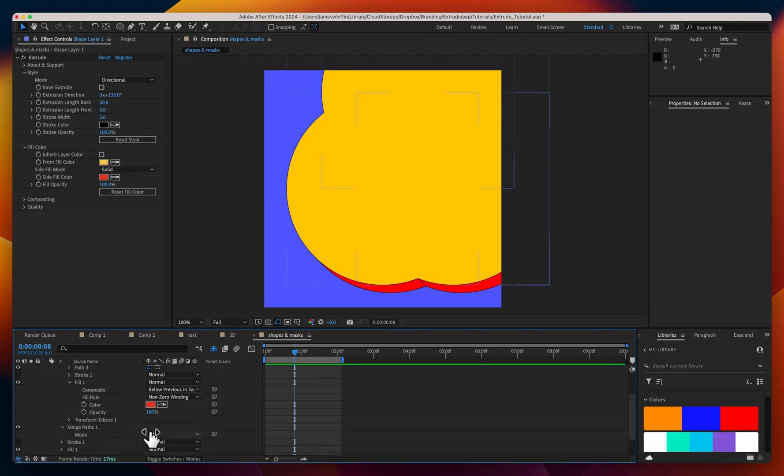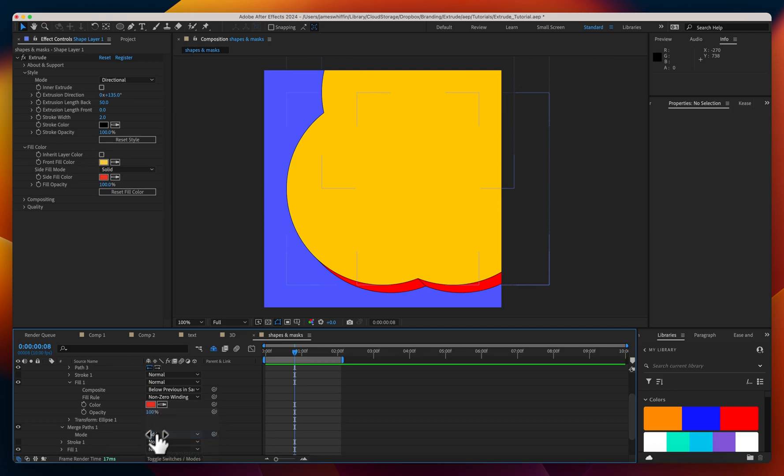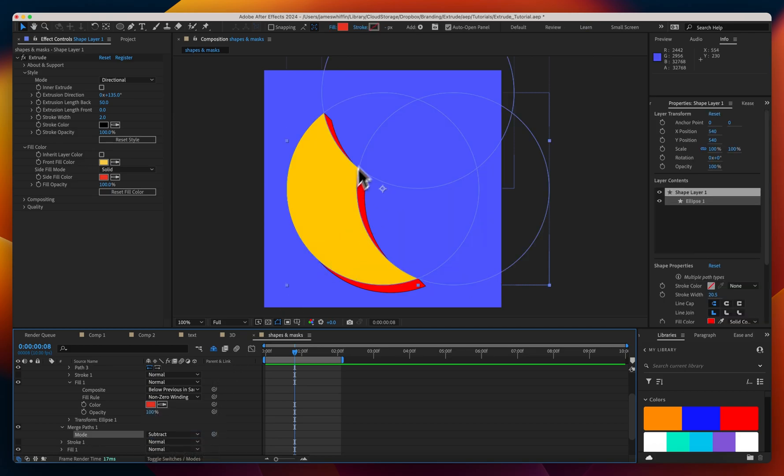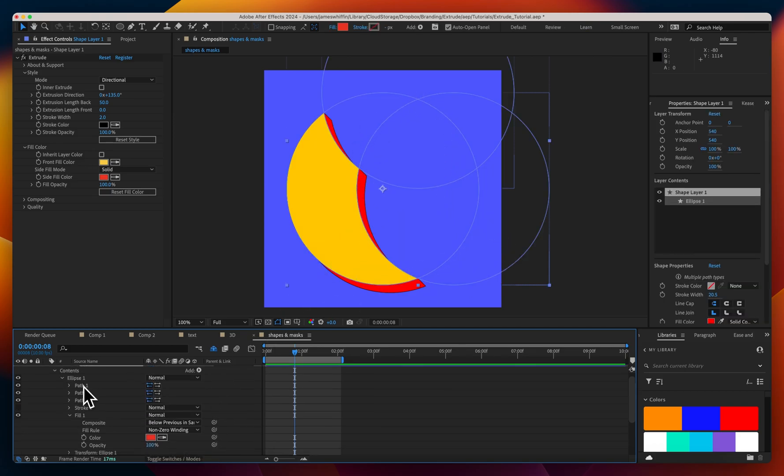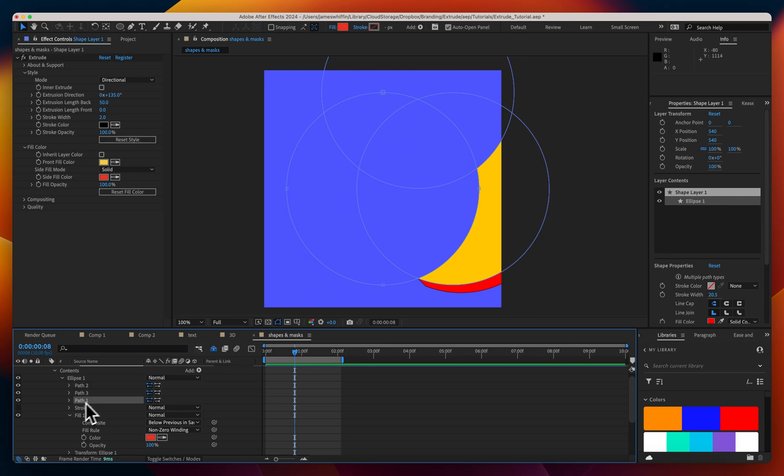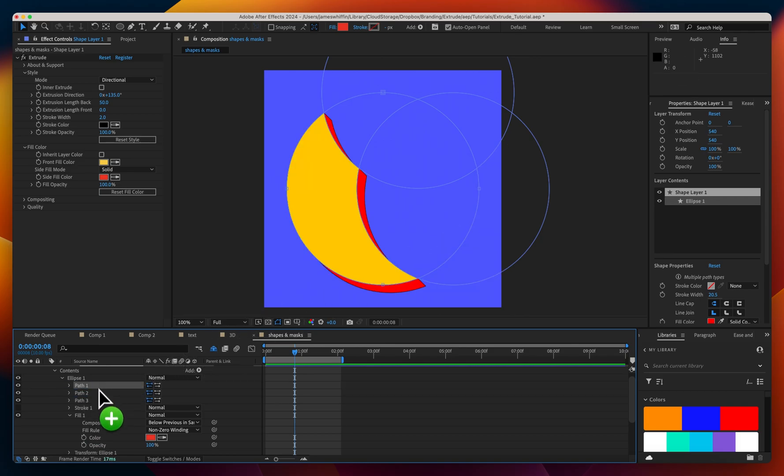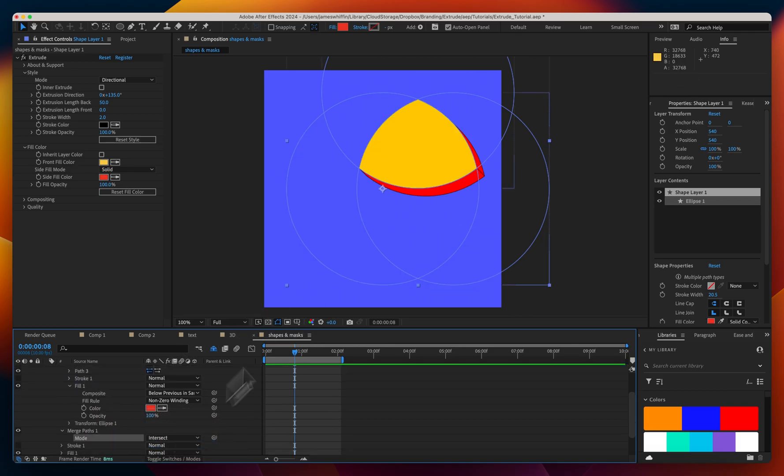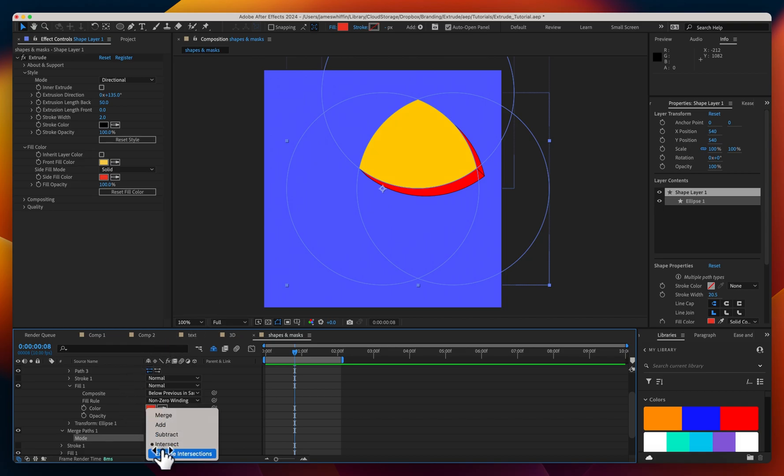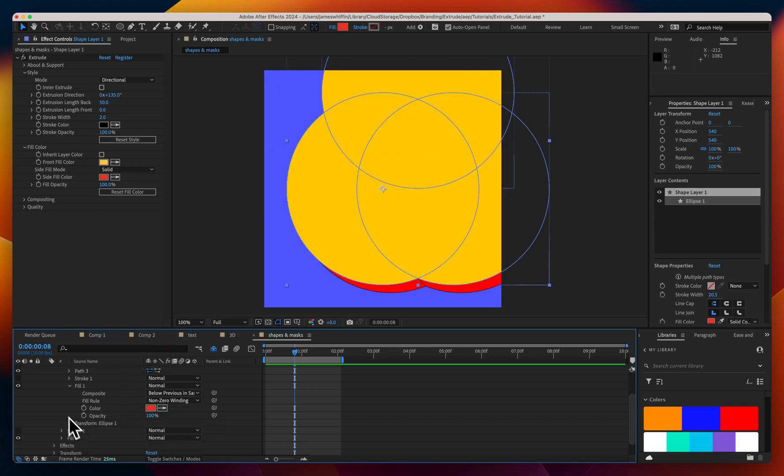Coming down to merge paths we have a mode similar to the mask mode and again we could set this to subtract so they subtract from the first path. The order matters so if I change the order that's going to change. Or we could do intersect to only render where the intersection happens. This is pretty familiar.